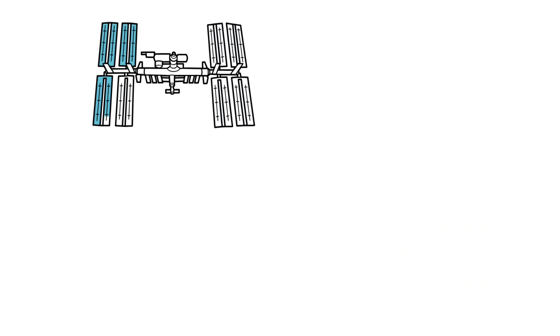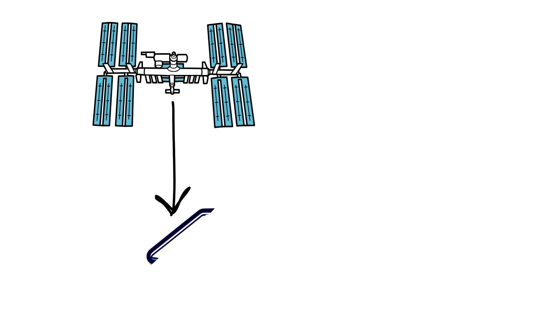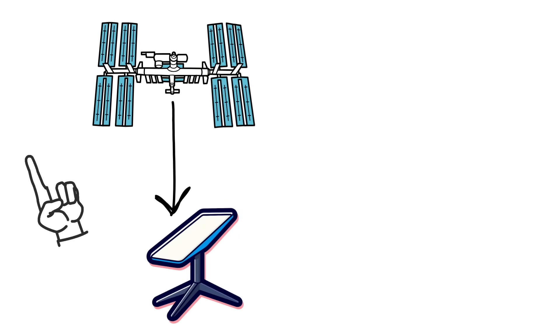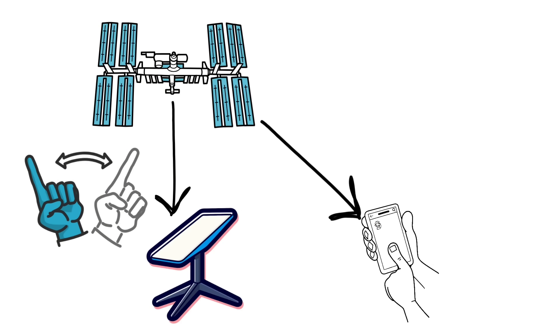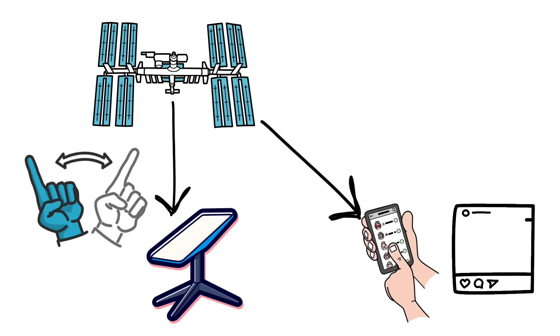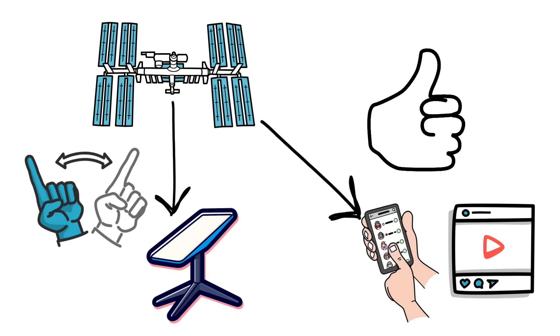Direct to cell. The idea is to let a satellite act like a cell tower so a regular LTE phone can talk to it. No add-on case, no weird app. The hard parts are predictable: tiny phone power, fast satellite motion, and tight spectrum rules. Early demos focus on basic texting; voice and data expand as radios and rules line up. And yes, spectrum is scarce. That scarcity is exactly why engineers treat every hertz like diamonds.